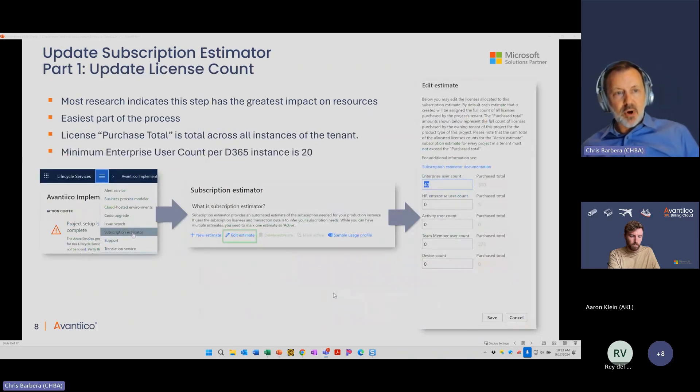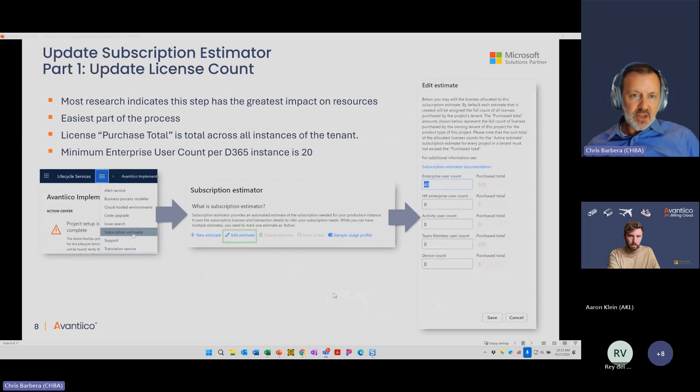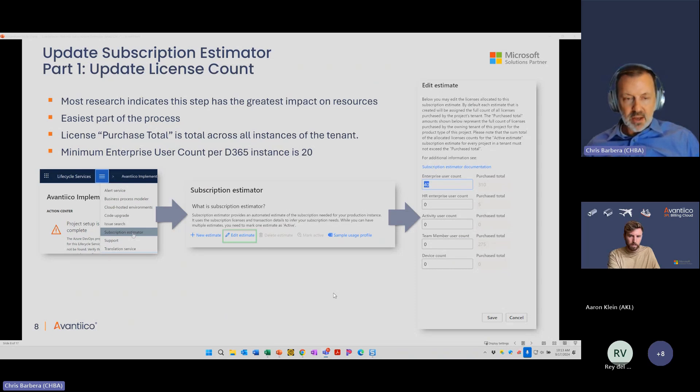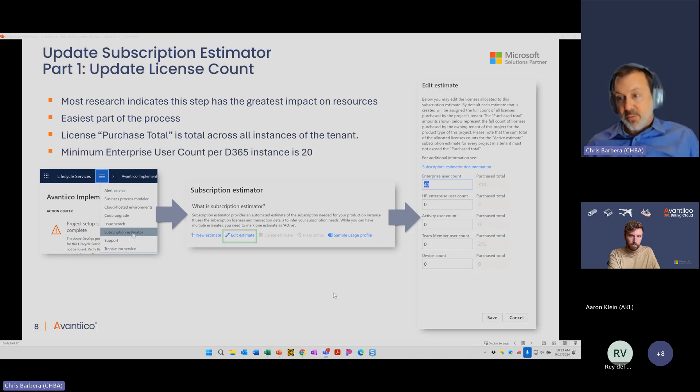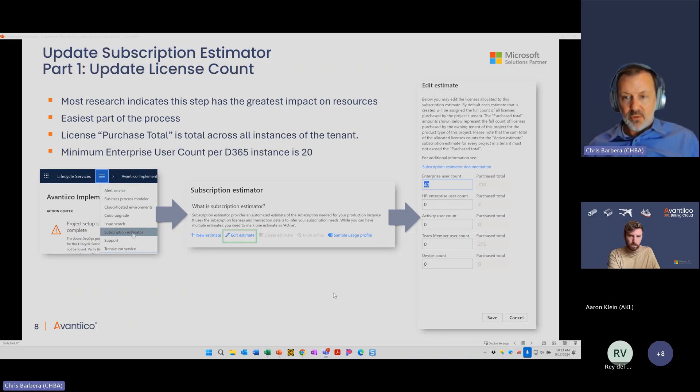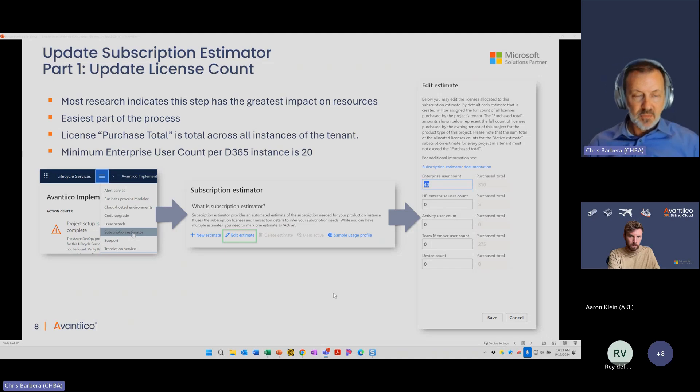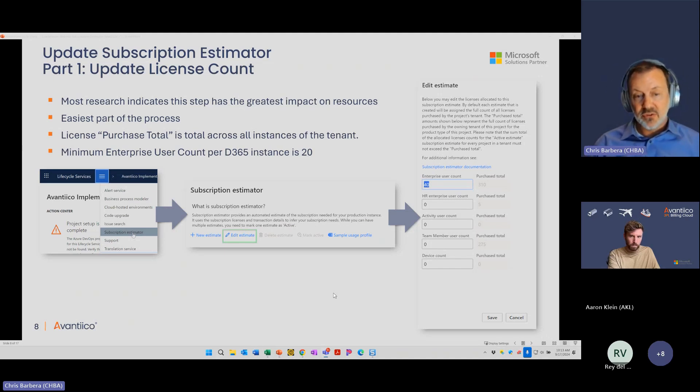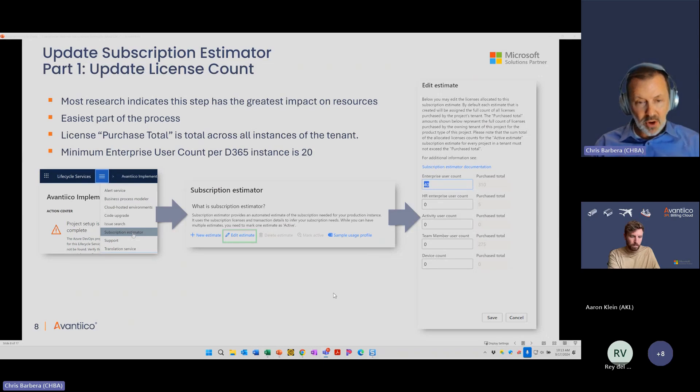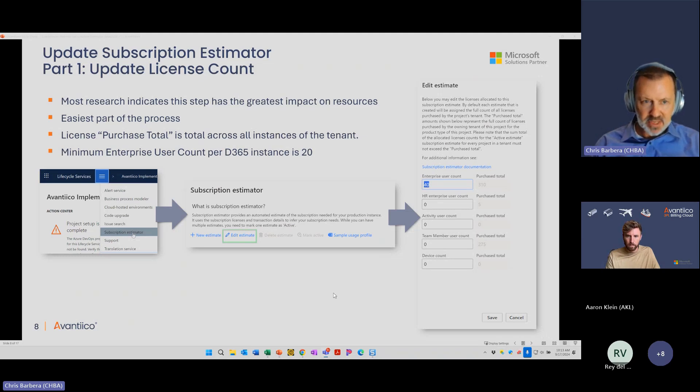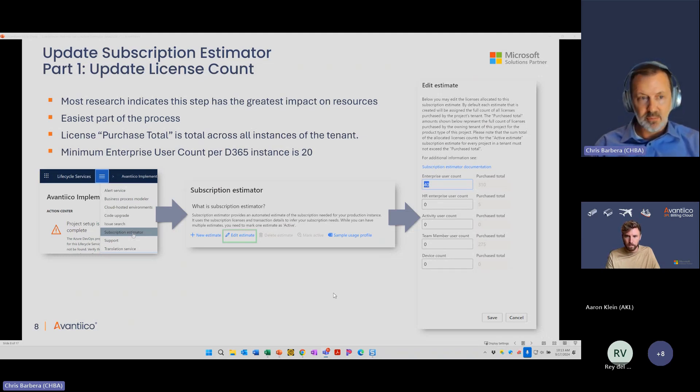Let's look at part one. This is updating your license count. Research has indicated this is actually the most effective step in getting additional resources. Because you're paying Microsoft money for these users and you want to make sure that they're allocated and that they're giving you resources for each of those. The good news is, this is the easiest part of the update. If you just said, I just want to do something simple, part two looks complicated, you could just do step one and potentially get some benefits.